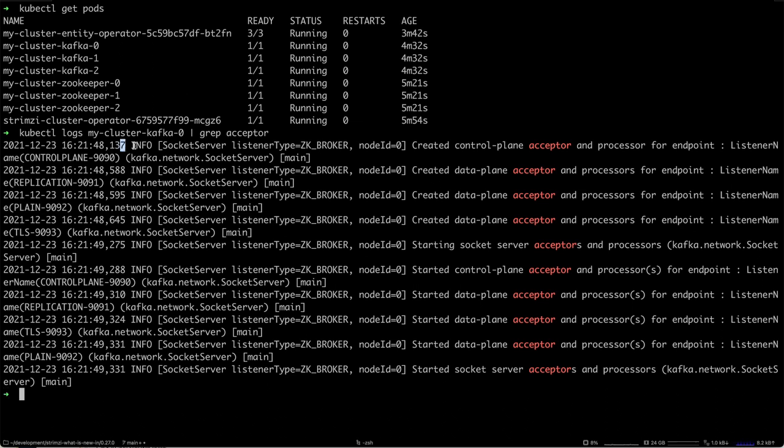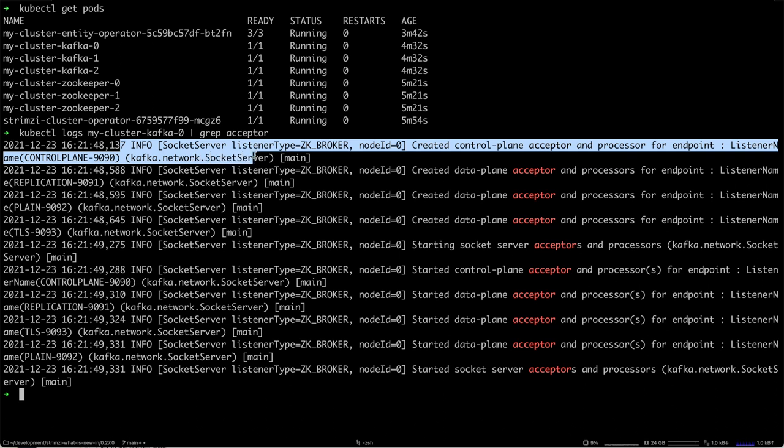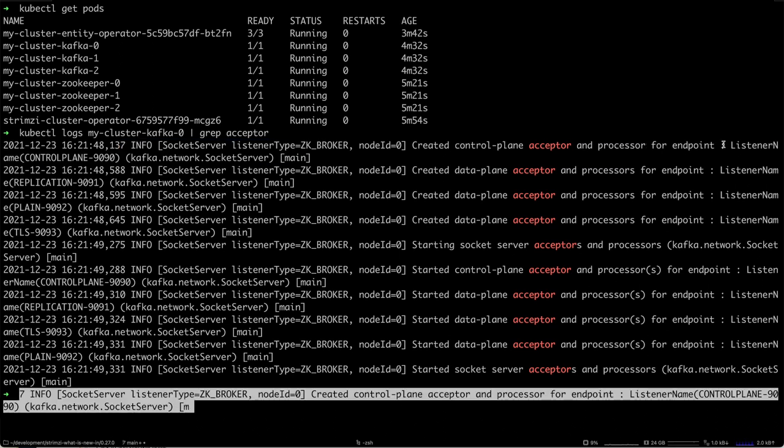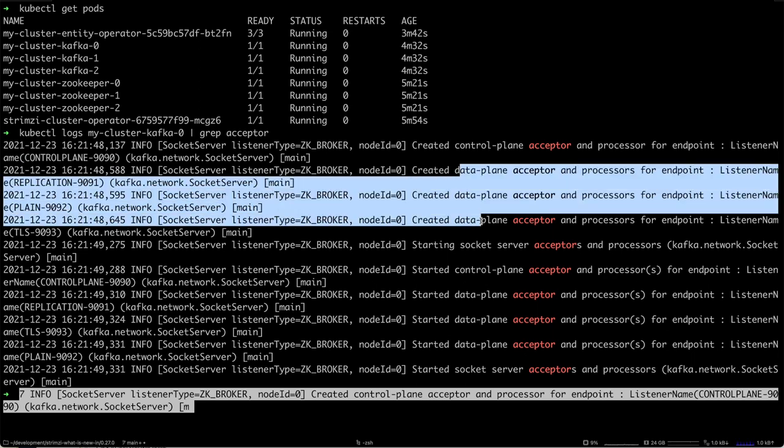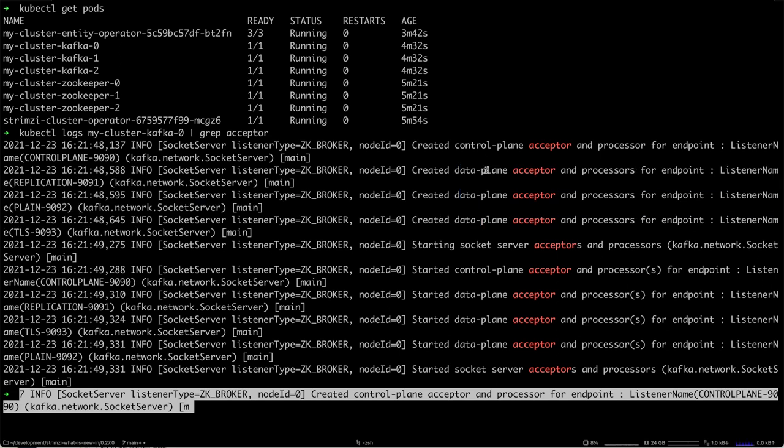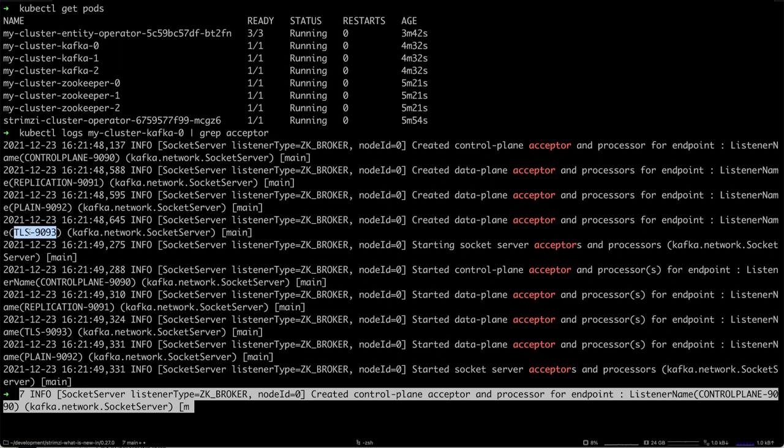Let's grep it for the term 'acceptor,' and you can see a bunch of messages. What's important is here you can see that it's starting the Control Plane acceptor on the control plane 9090 listener, whereas the other acceptors for the other listeners are just the data plane acceptors. So there's the replication version 9091 for the replication, and then there are the plain and TLS ones which are user-configured.